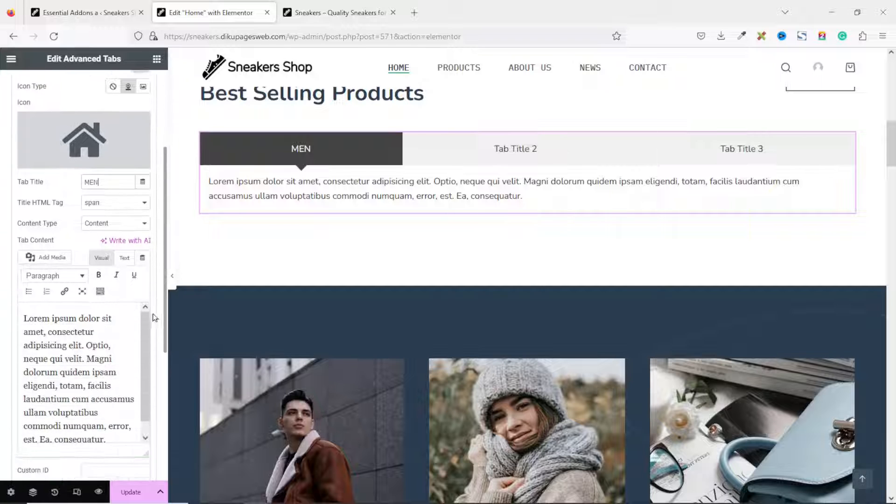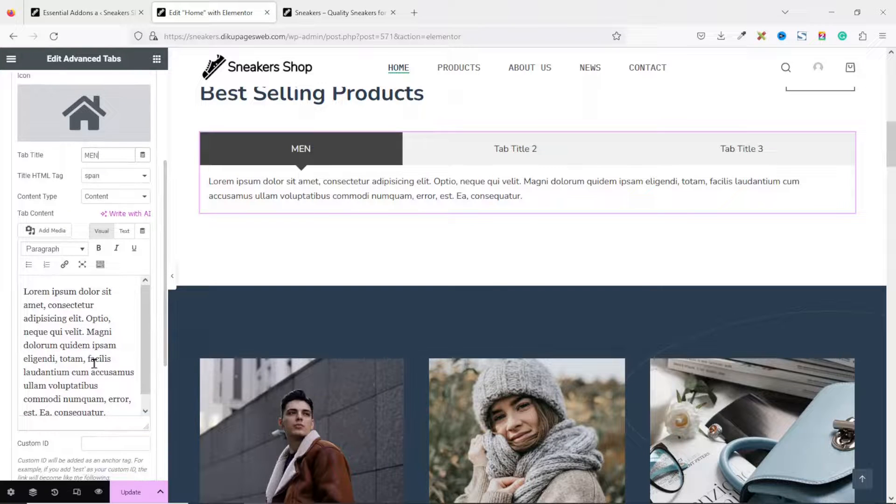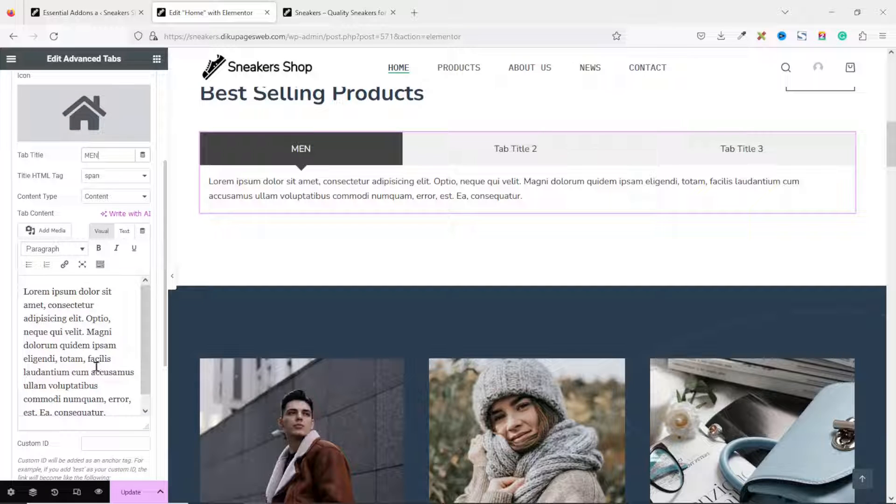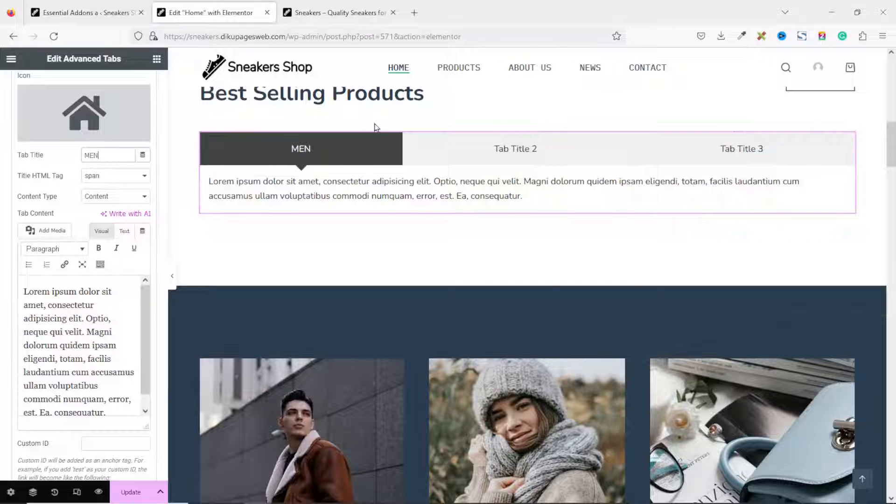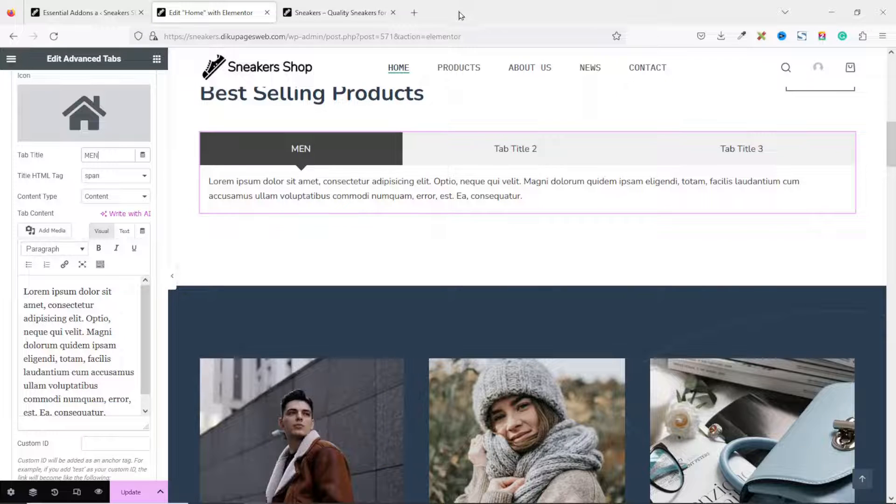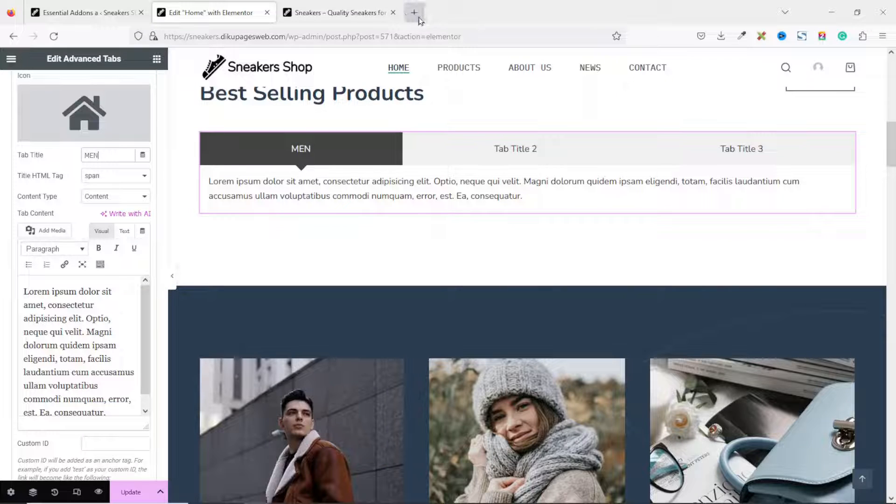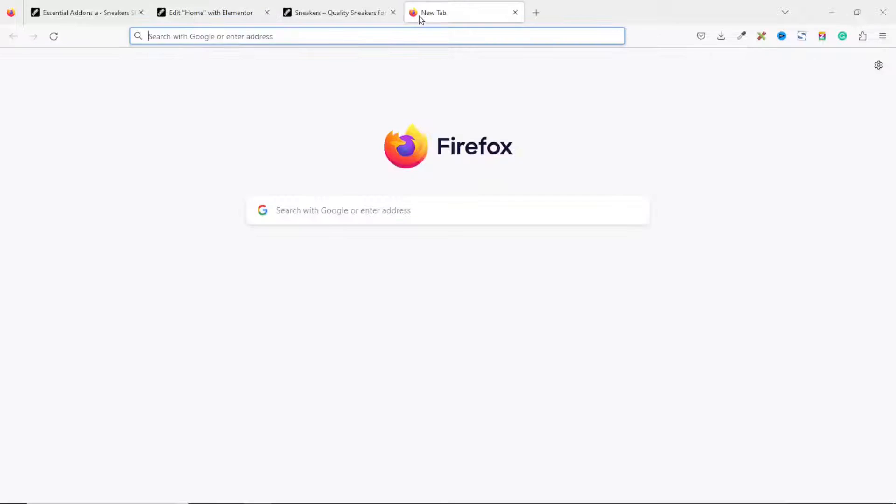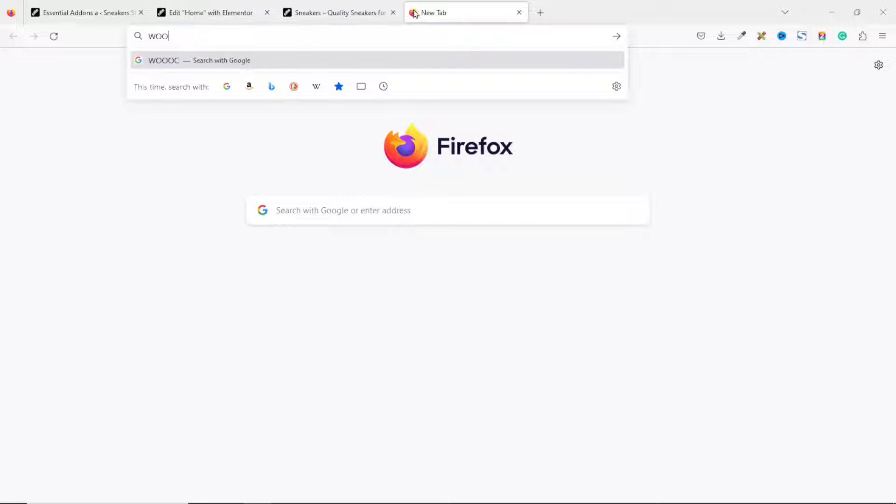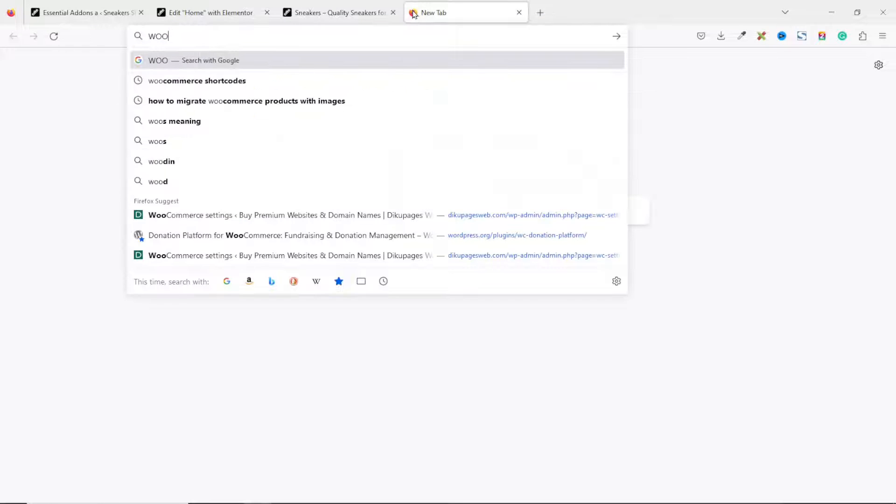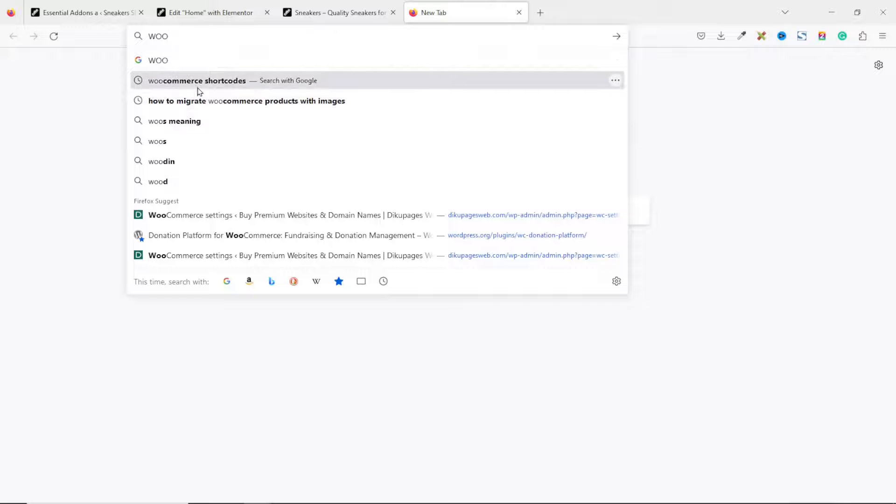Going down, this is where you want to enter the shortcode to the best-selling products. And to get the shortcode, I open a new tab. Then I type WooCommerce shortcodes. I have it here. Just click on it to search.